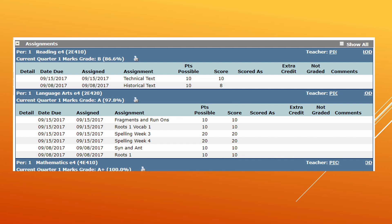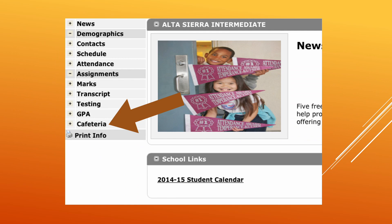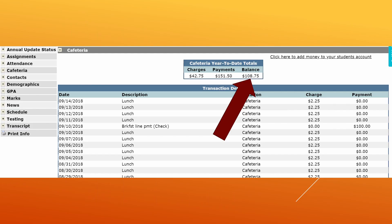Over here on the left, it says cafeteria. If you are uncertain how much money you have on your cafeteria balance, then you would come over to this area. In this space, it shows all of the transactions for your account. It shows each individual charge and it also shows each payment that has been attached to that specific account.